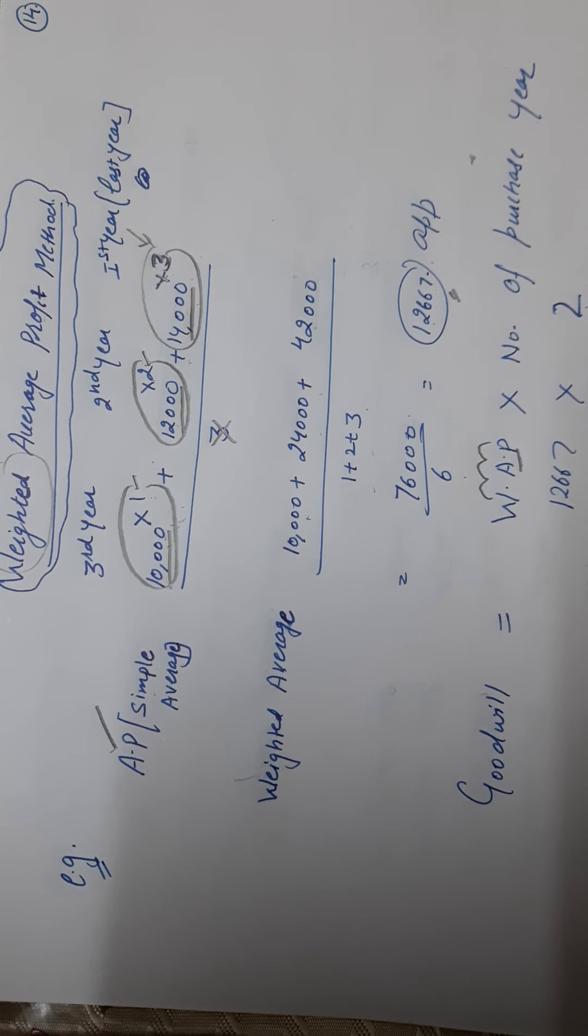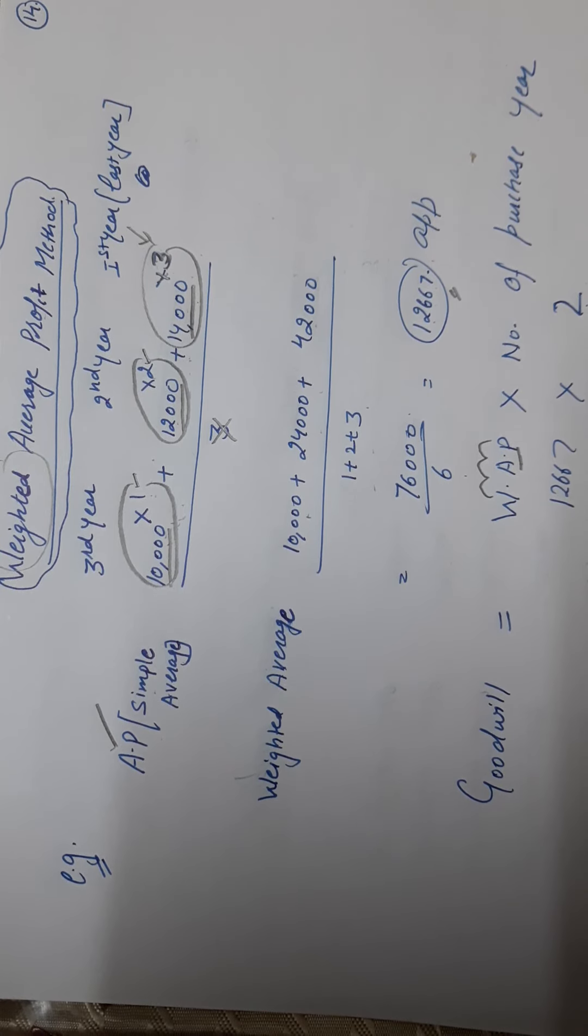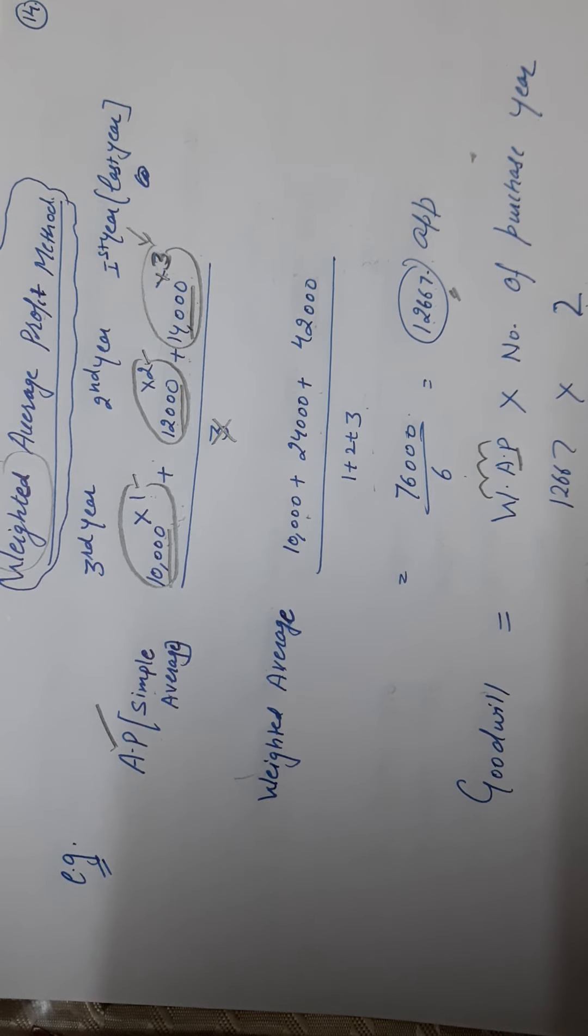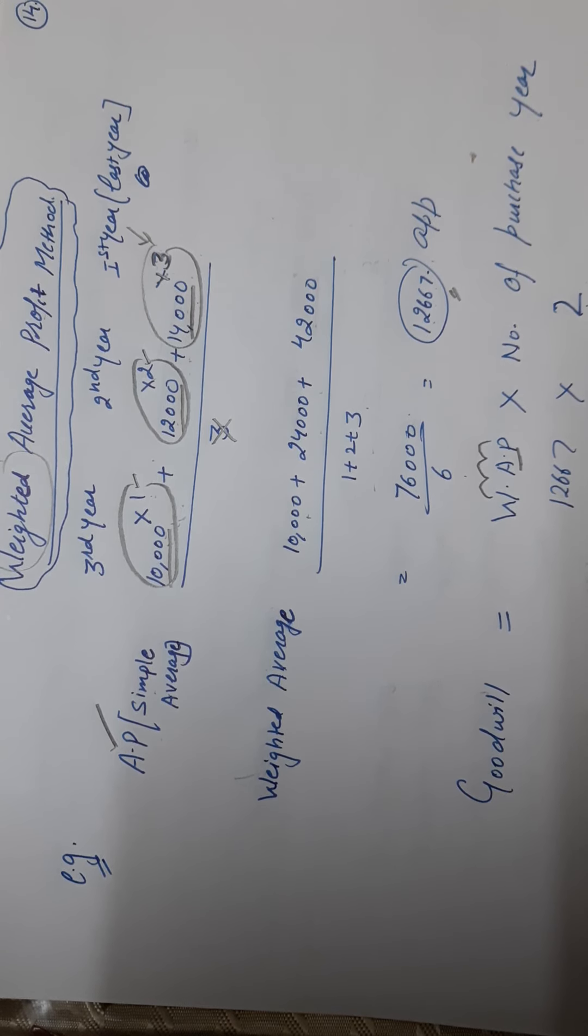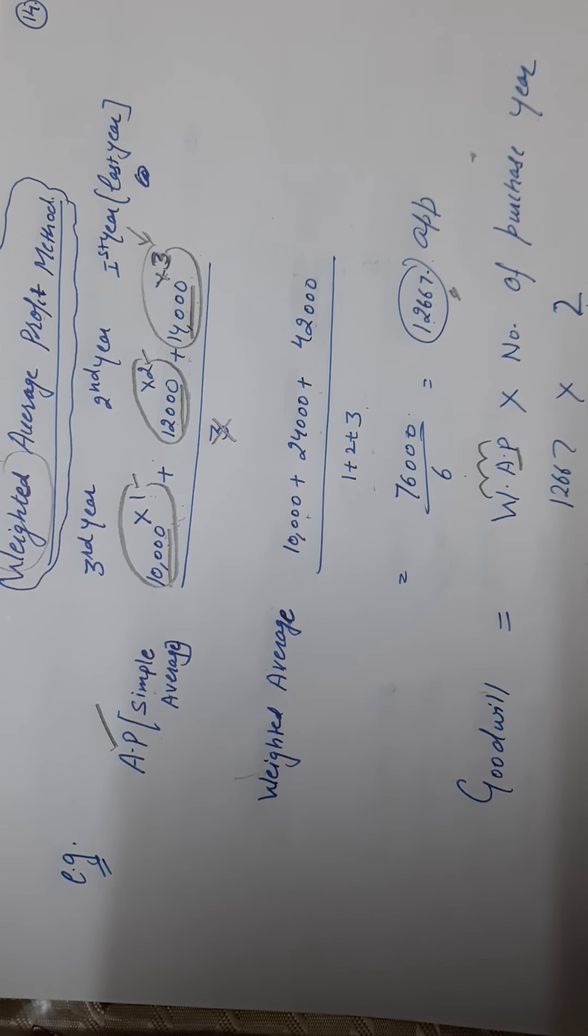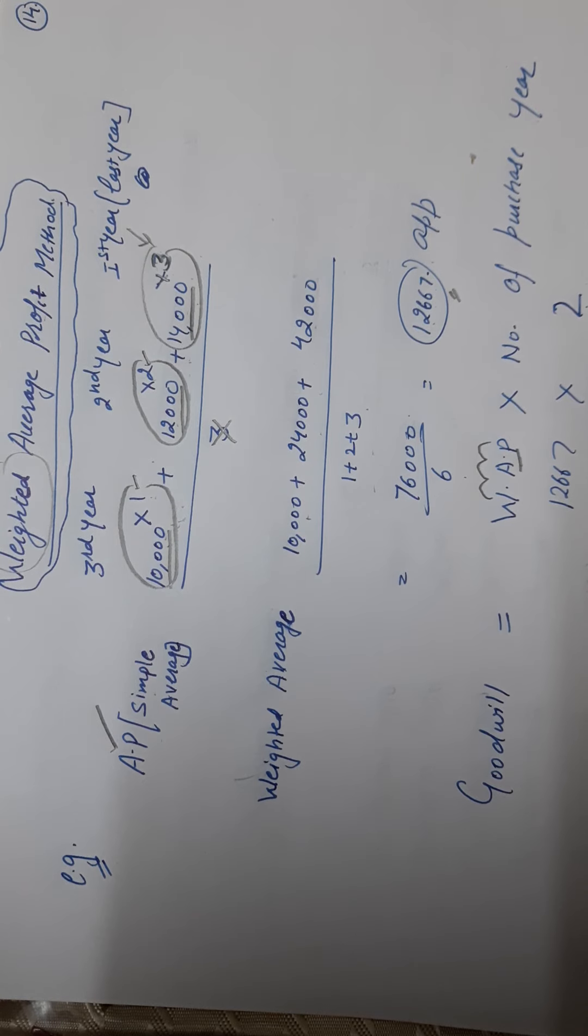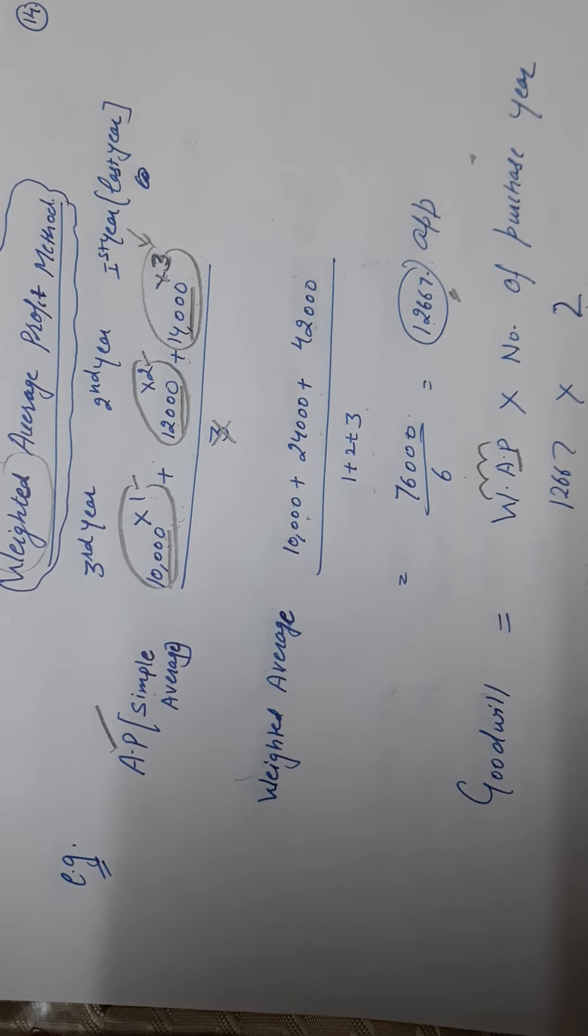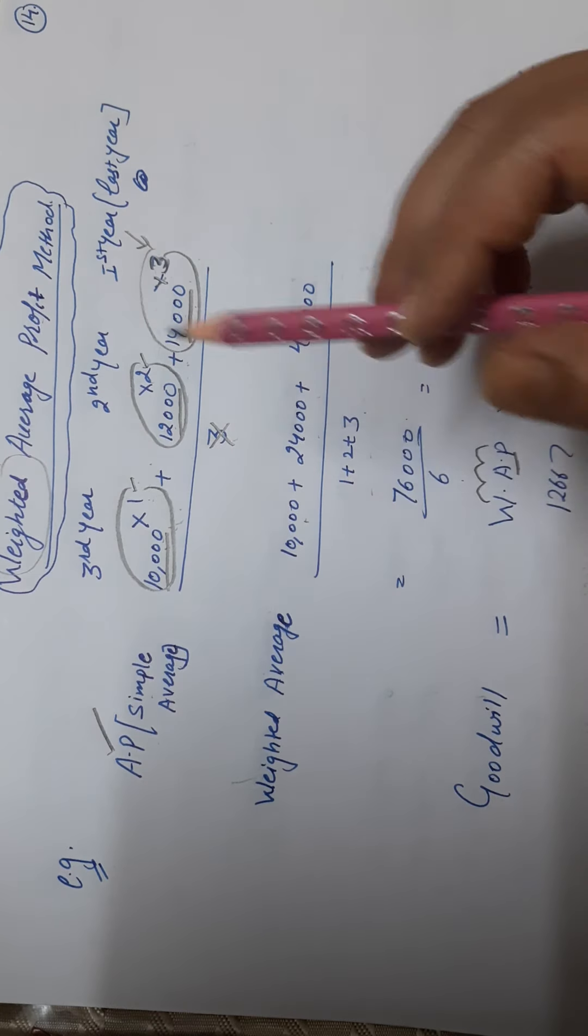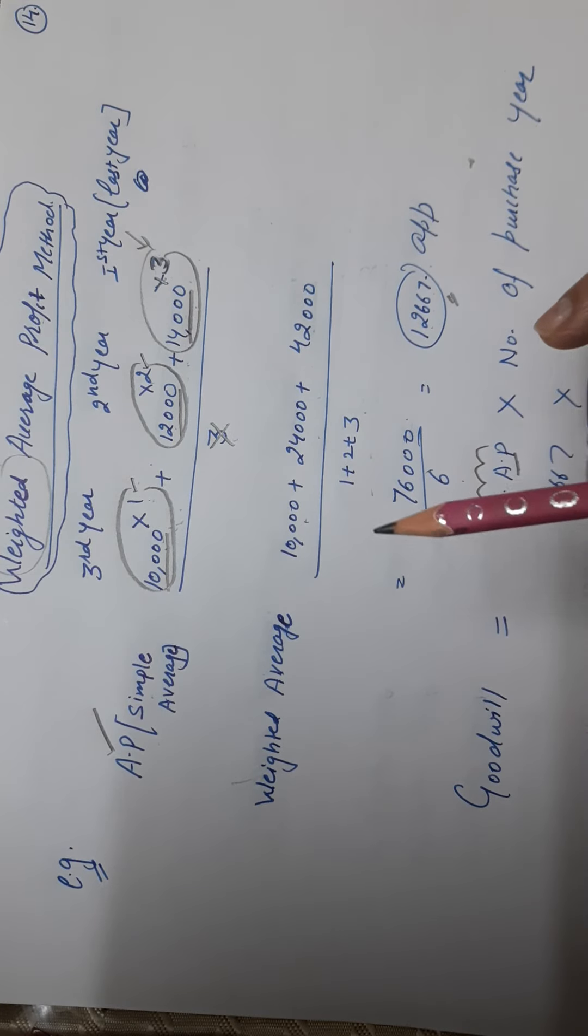The highest weight should be given to the current year: 2019 gets three, 2018 gets two, 2017 gets one. This is how to assign weightage. Don't do reverse weightage - the entire sum will be wrong. Because I have given you an example: your eleventh marks have more weightage compared to your nursery marks. After that, same. And below, don't write number of years - write total weight. That is the difference.